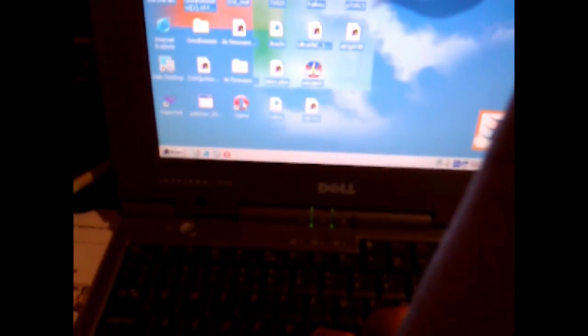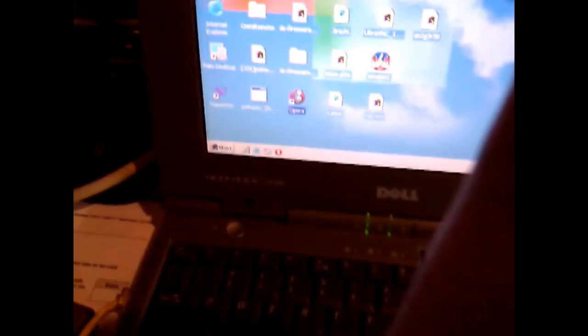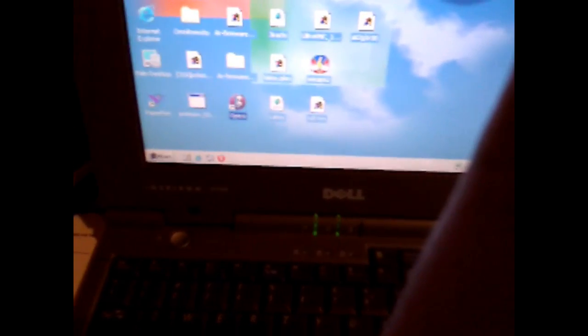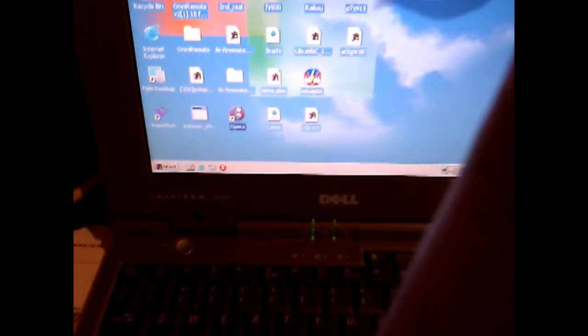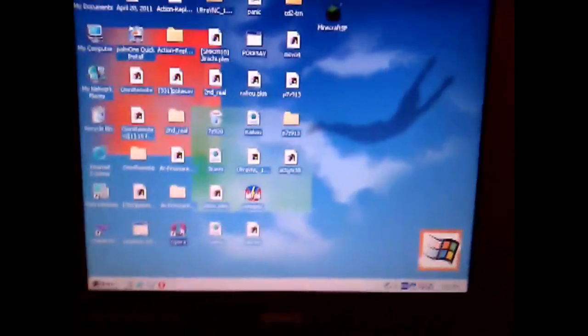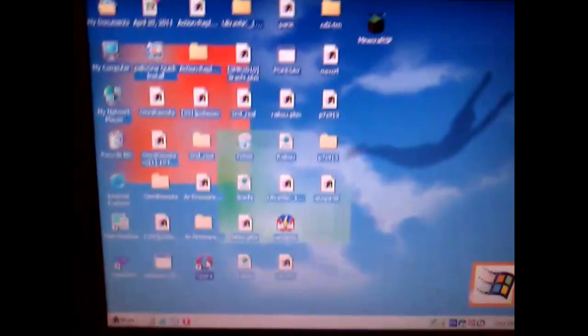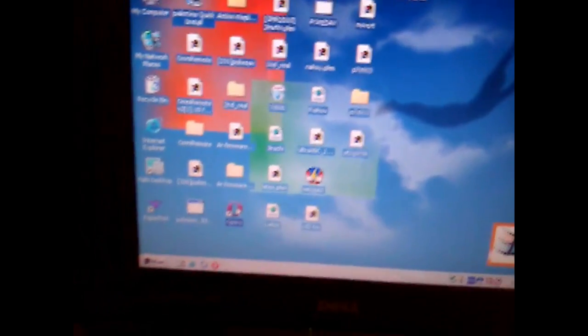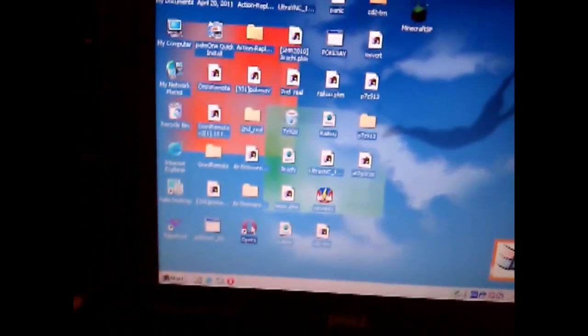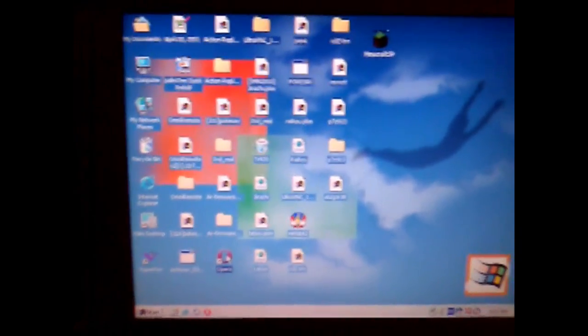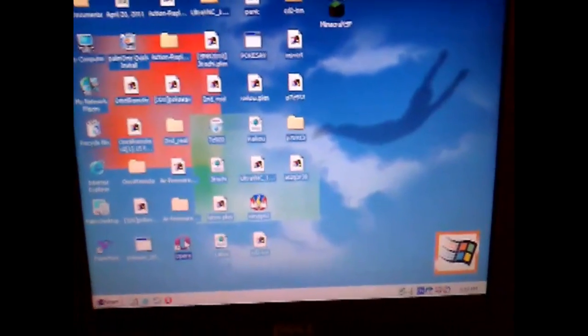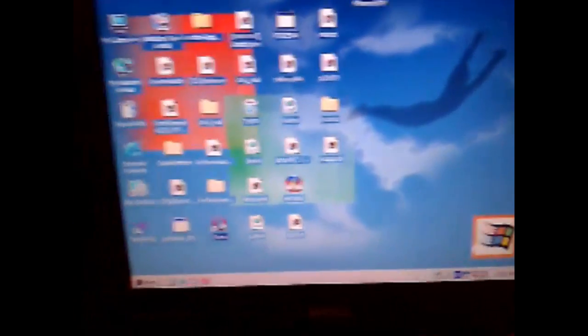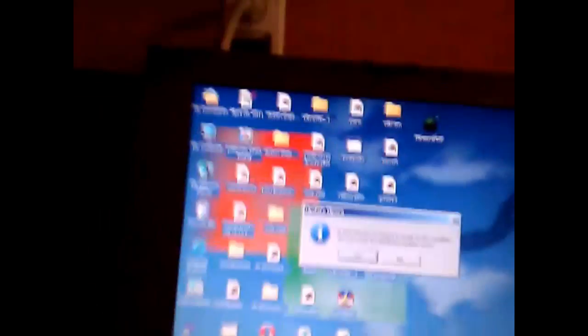I still use this computer for accessing older stuff. Sorry about that, someone called. Anyway, this is an old Dell. I still use it for like palm syncing because it doesn't work on newer versions like Vista 7, 64-bit.